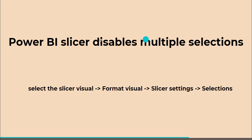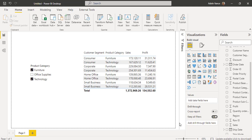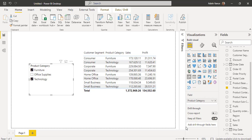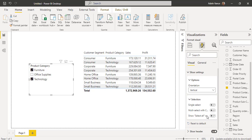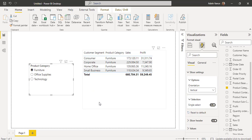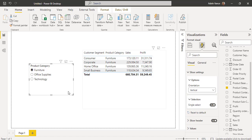Finally, we will see how to disable multiple selection for the Power BI slicer visual. Select the slicer visual for which you want to disable the multiple select, go to the Format Your Visual option, expand the Slicer Settings, and expand the Selection. By default, single select is disabled — enable it so that in the slicer visual we cannot select more than one option. It automatically gets changed, and even if you try to select multiple values using the Control key, it will not work, because the single select option is enabled. This is how we can disable the multiple selection for the slicer visual in a Power BI report.